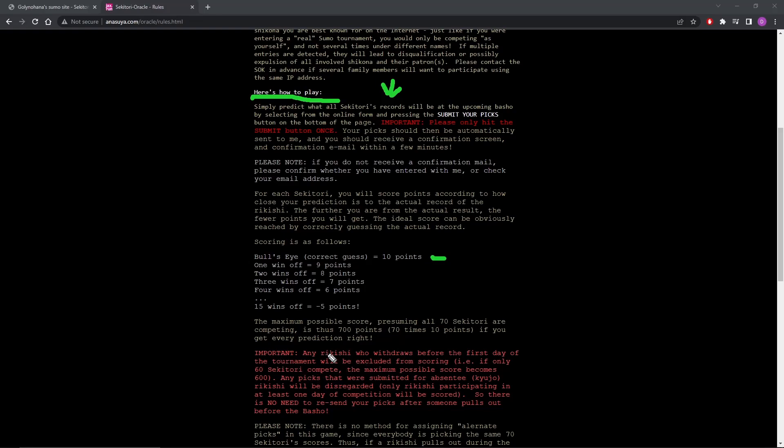Important. Any Rikishi who withdraws before the first day of the tournament will be excluded from scoring. So if only 60 compete, the maximum possible score becomes 600. Any picks that were submitted for Kyujo Rikishi will be disregarded. So even if you put numbers in for Teratiyoshi or Ichi no Joe, they're not going to count.